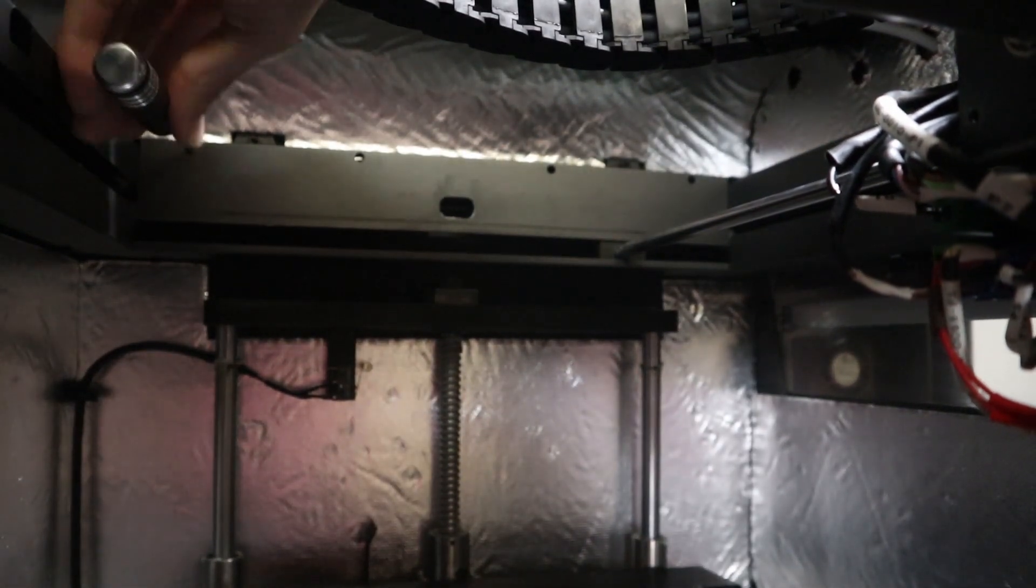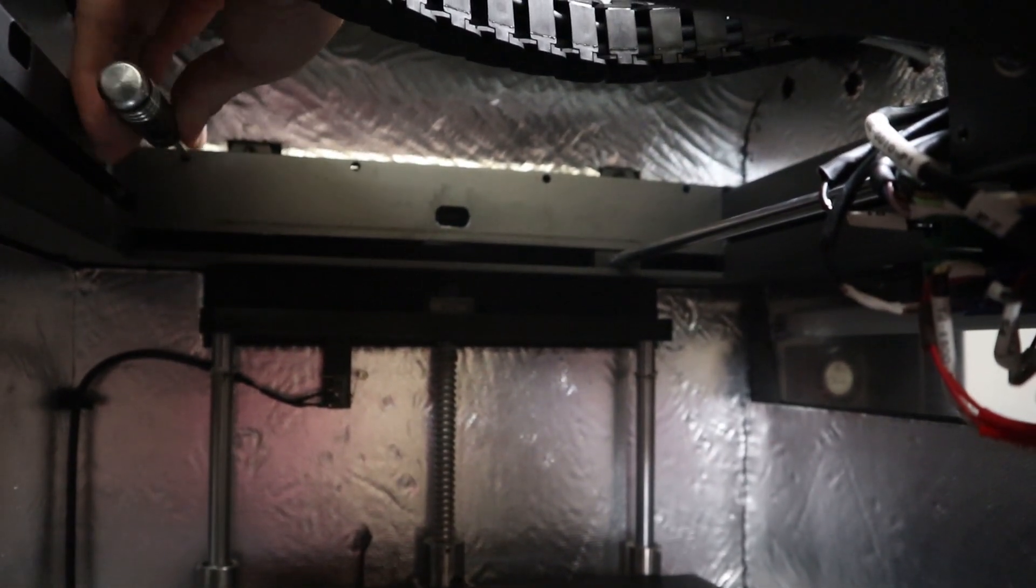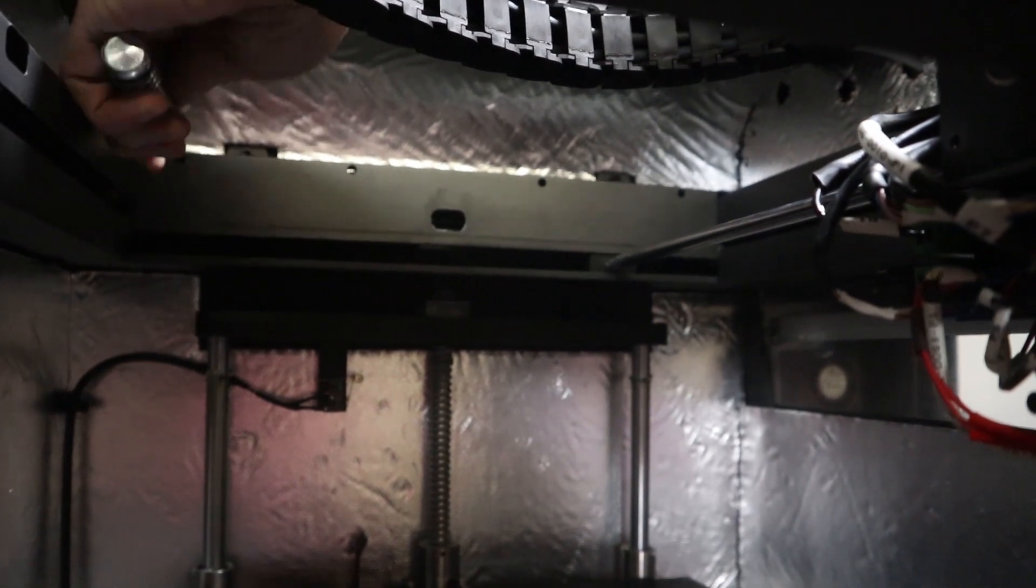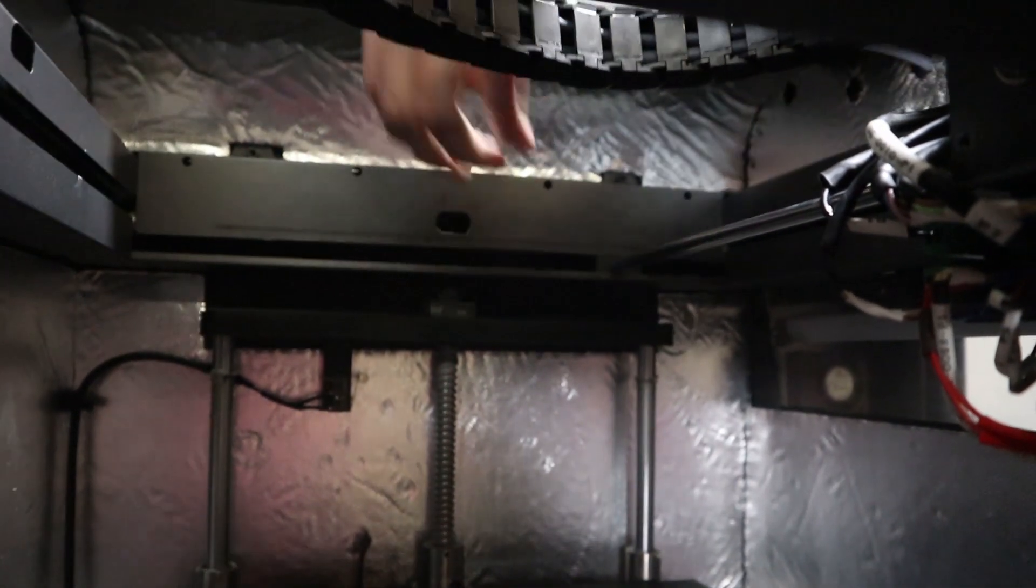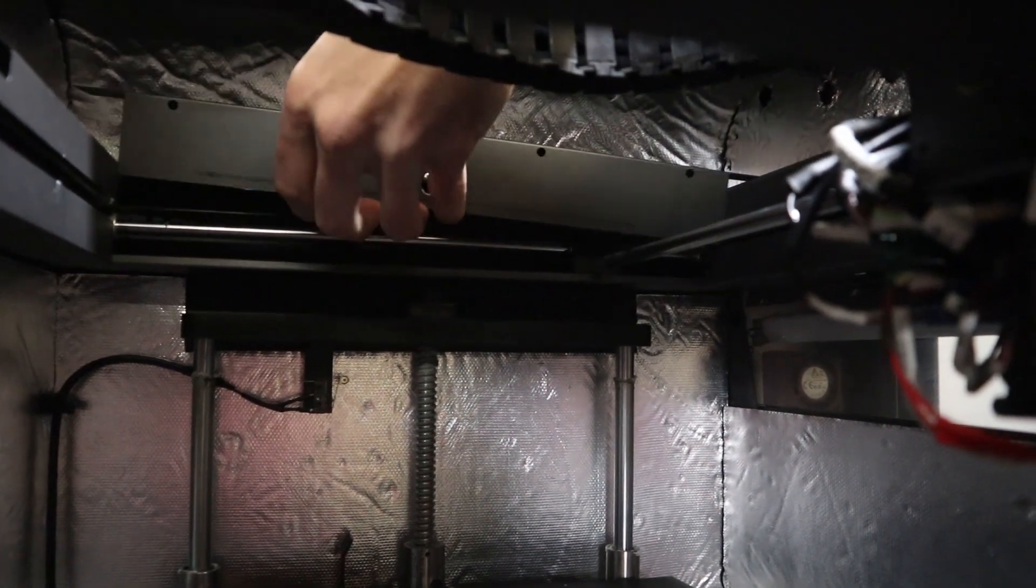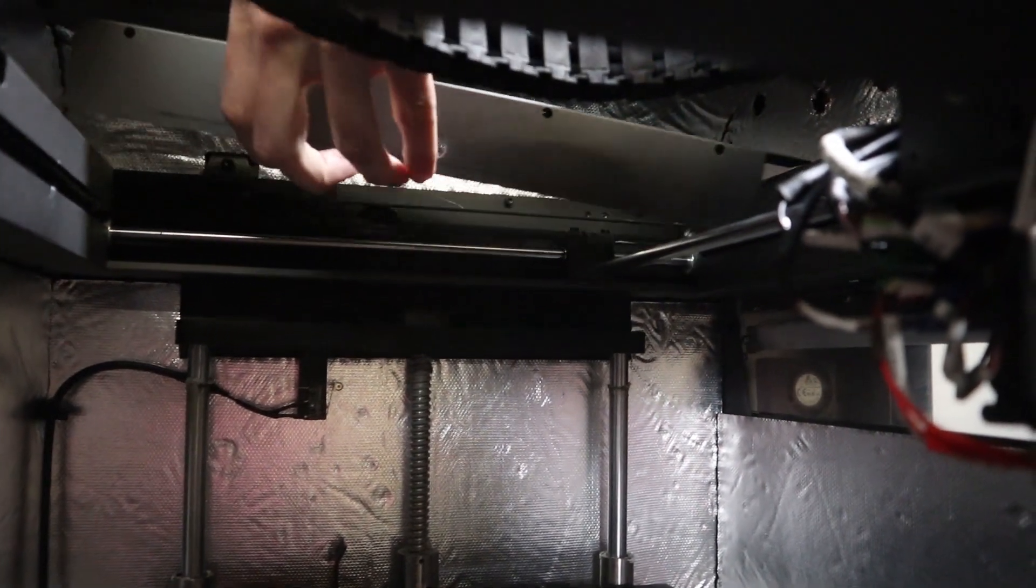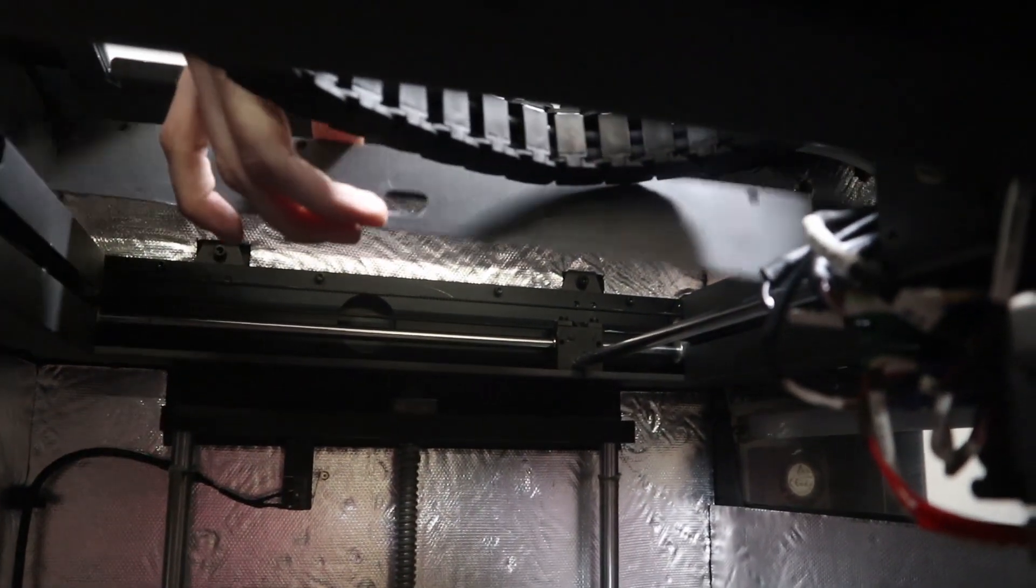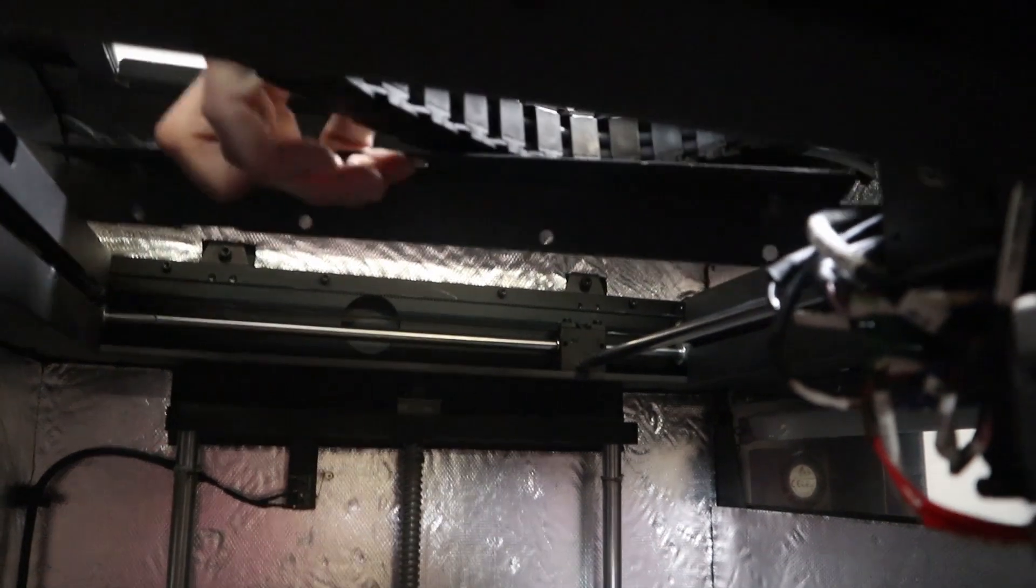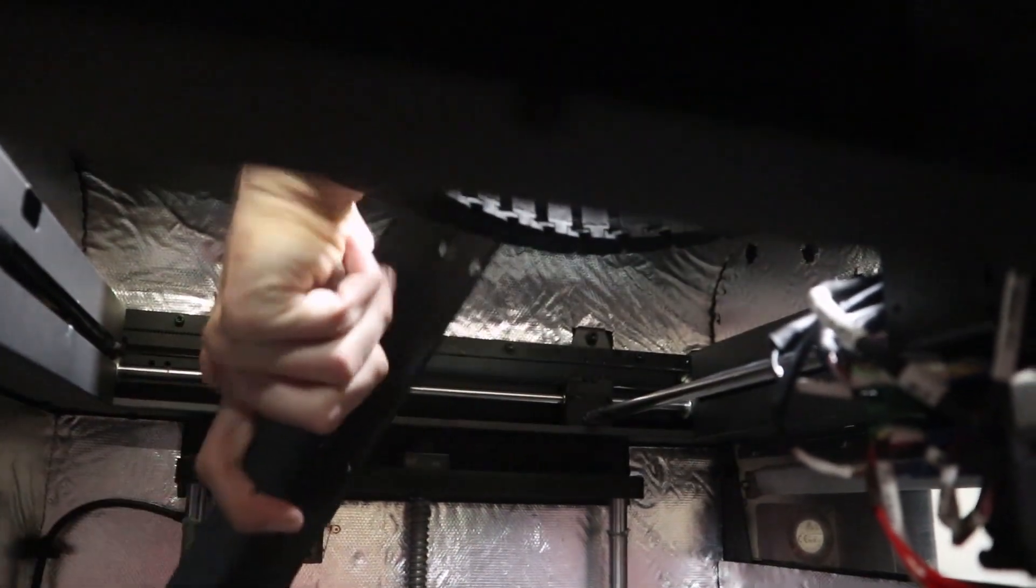And once they're all loose, this shroud will actually pop right off. See how it just slides up there? And then you can take the whole shroud out of the chamber.